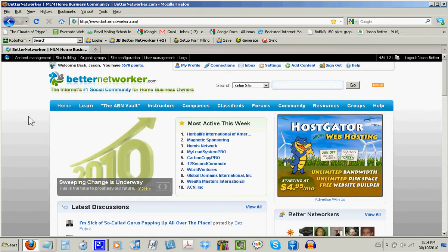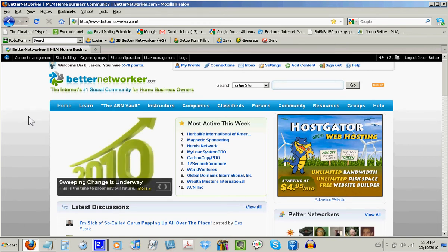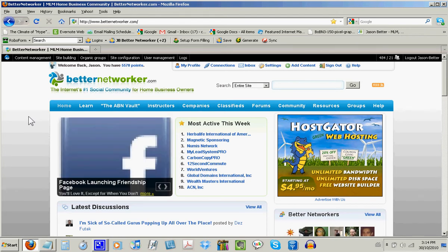With over 80,401 posts, the BetterNetworker Forums is where home business professionals are hanging out these days. This makes the forums the ideal place to promote your business.